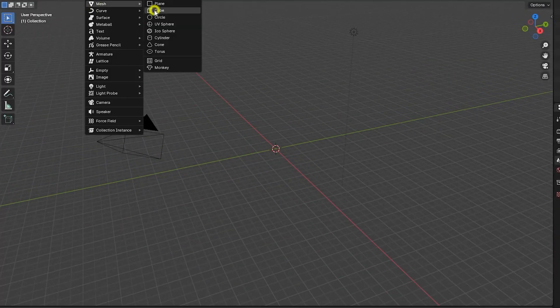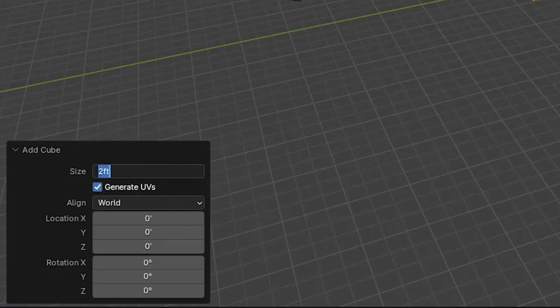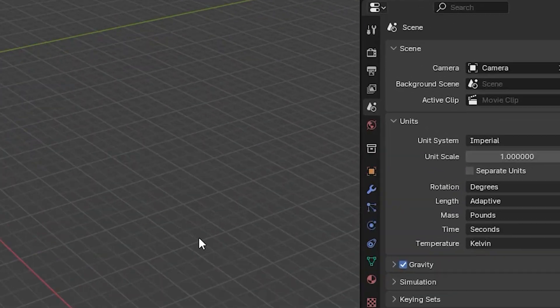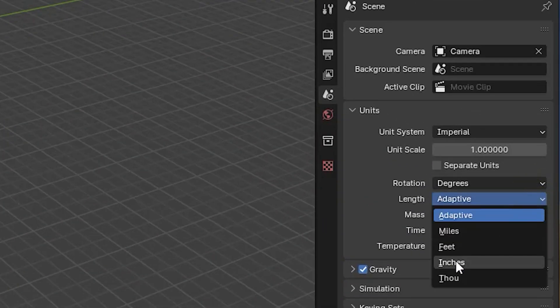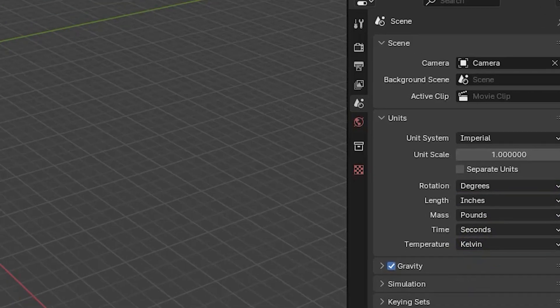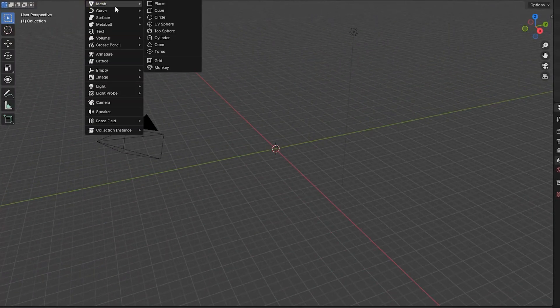For example, here we enter the width of a cube as 12 inches, which is then displayed as one foot. On the other hand, if we set length to inches, then the cube's size would display as 12 inches rather than one foot.